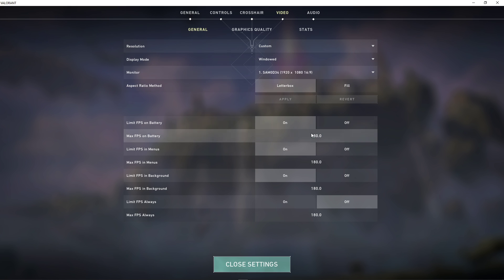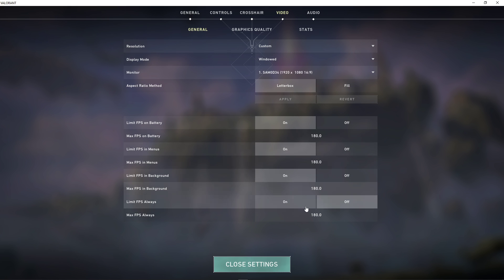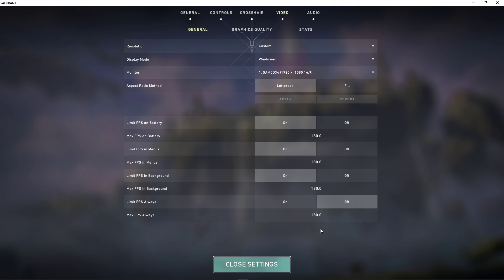Limit your FPS values to an amount which is above your monitor's refresh rate but below the maximum FPS you can get. This will save you some resources, prevent freezing, and random crashes.